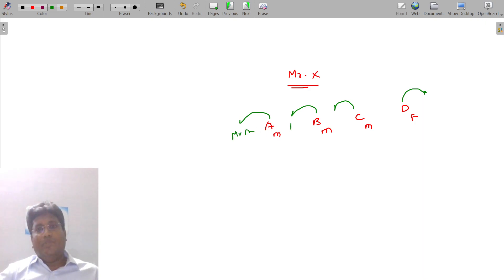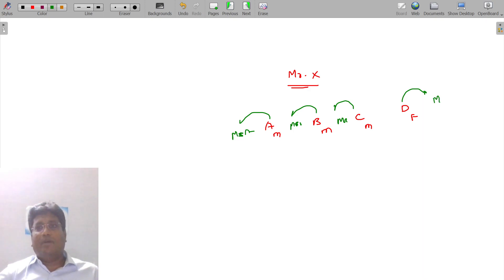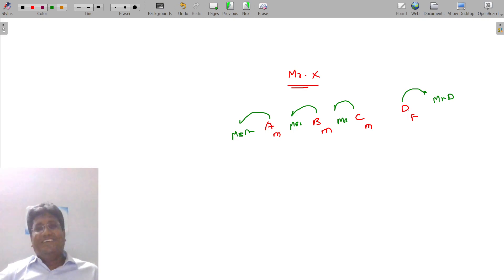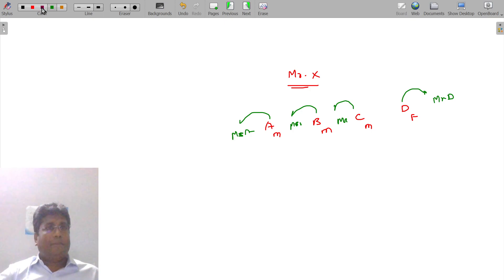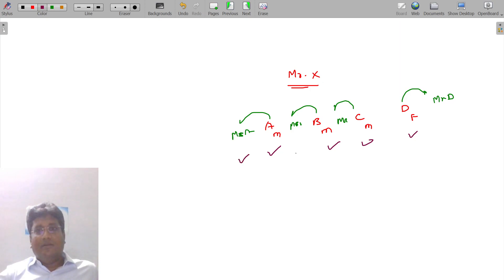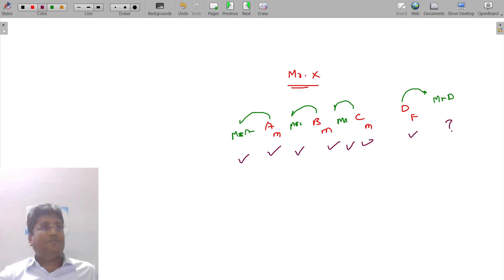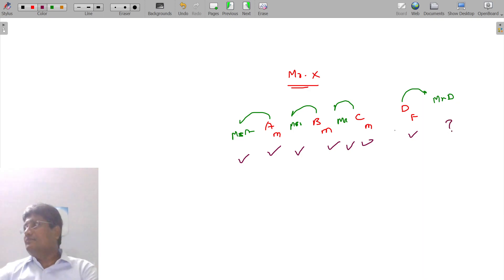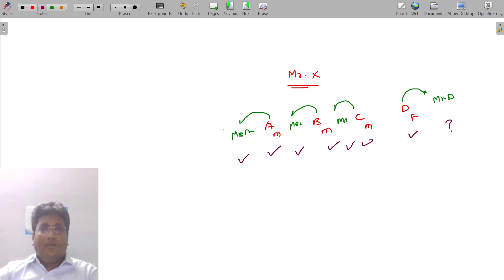Mr. A, Mrs. A, Mrs. B, Mrs. C, and Mr. D — said no. Mr. D is not a member. Clear?